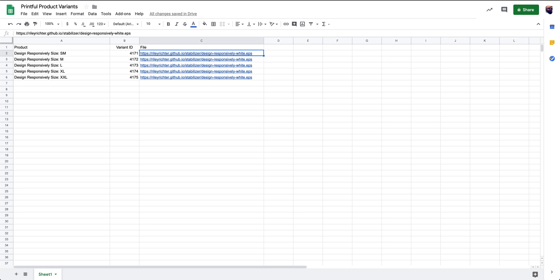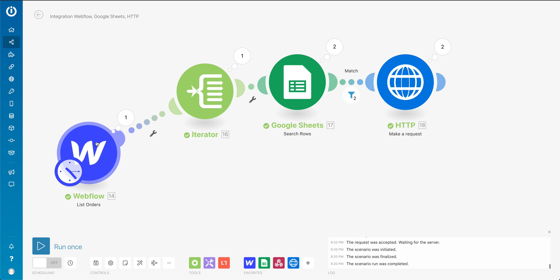And then what I have here in Integromat is I'm listing orders that are unfulfilled. So if it's not fulfilled, I'm going to pull it in.